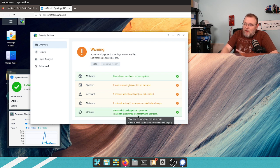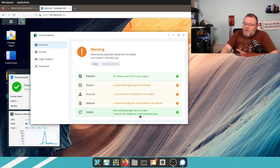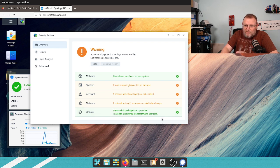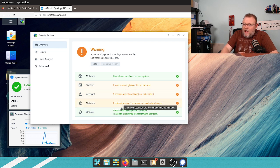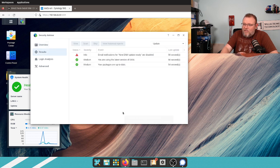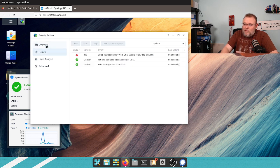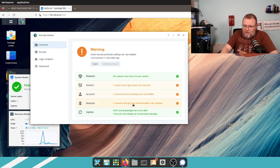Down here, DSM and all packages are up to date. There are still settings we recommend changing. So, even though there's some settings they recommend, there is a checkmark there. Now, I can click on these, and it will take me over to the results area for that section.